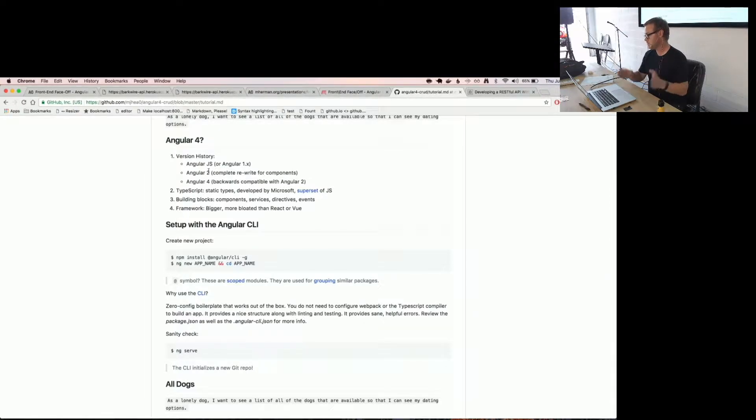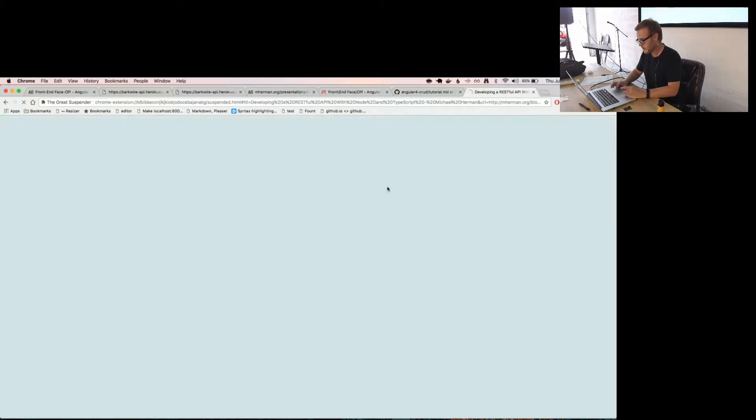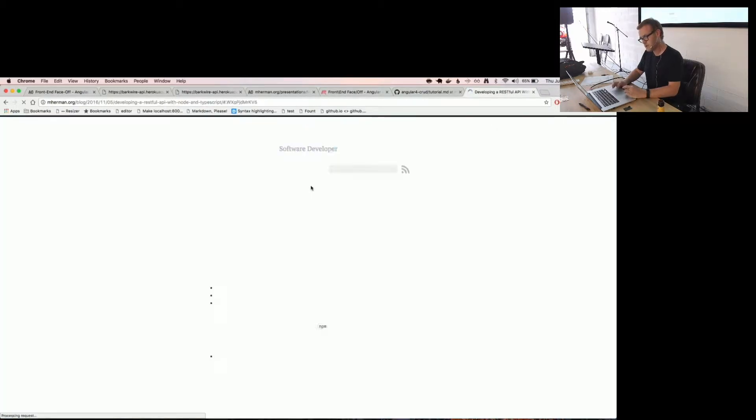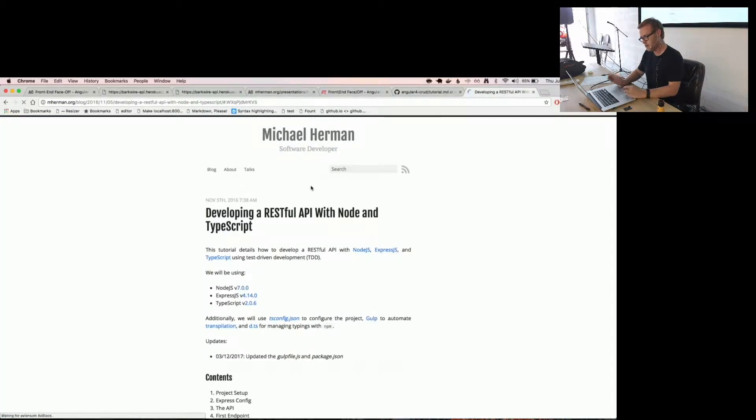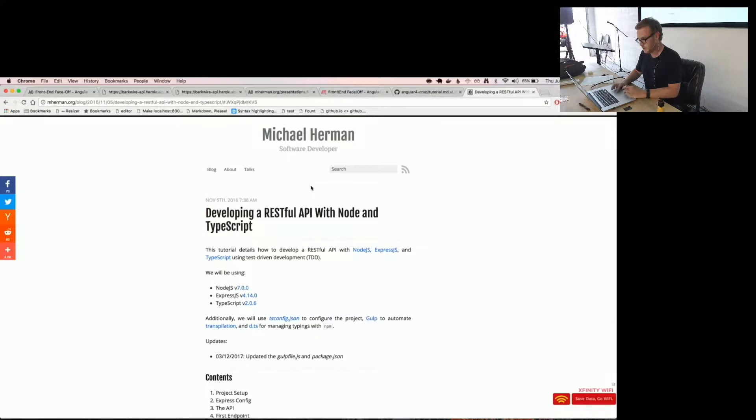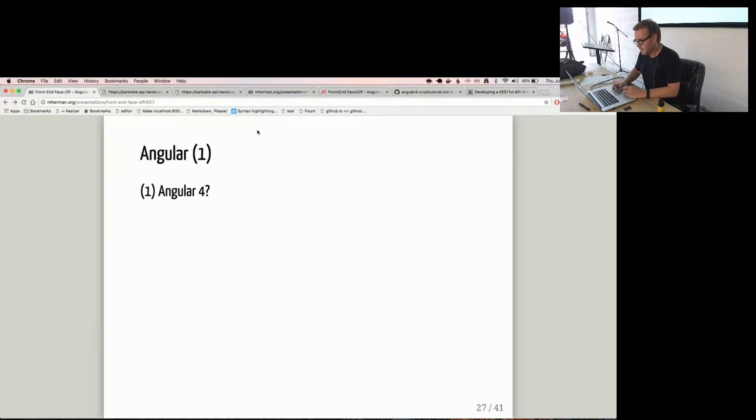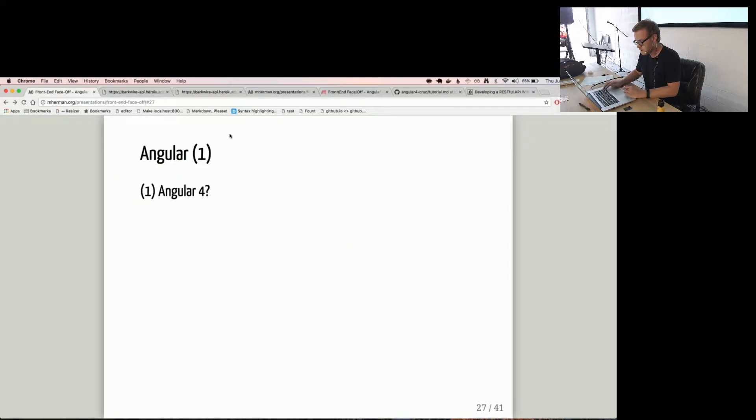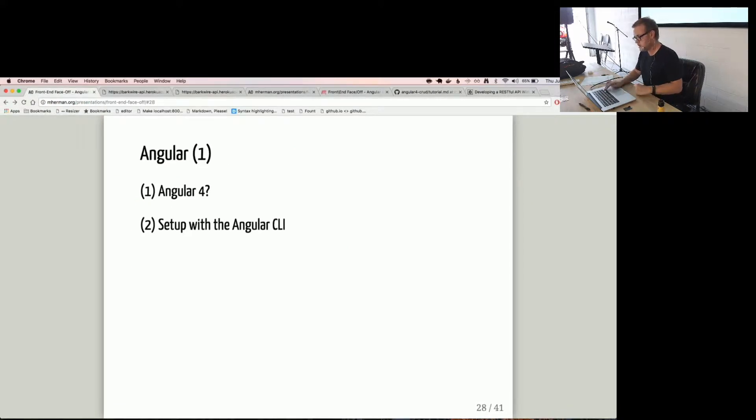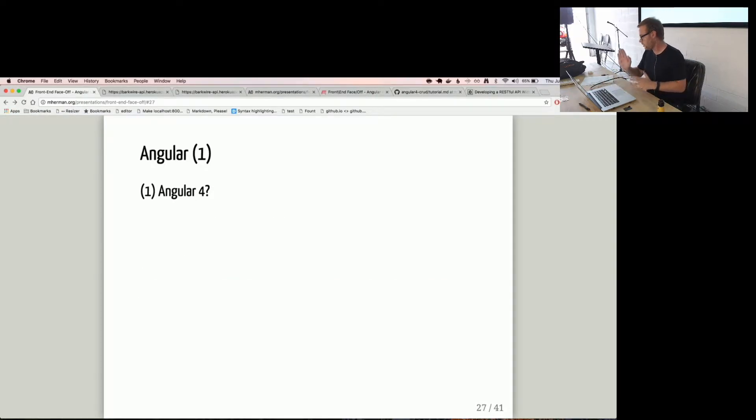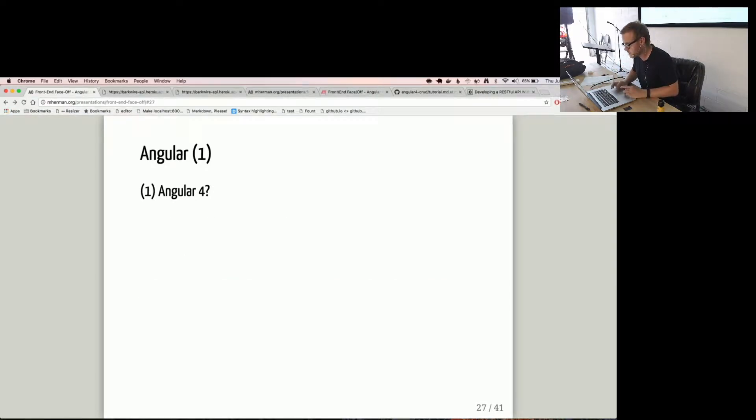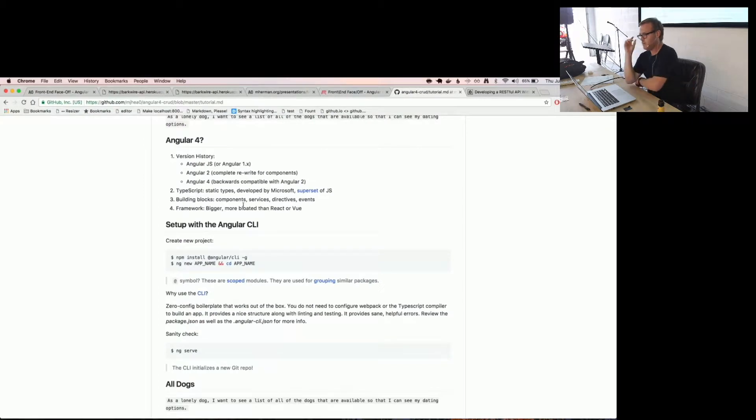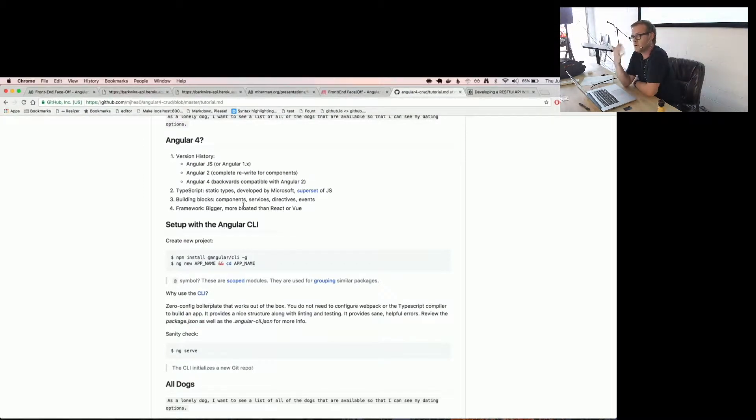So TypeScript, right out of the box, is my favorite thing about Angular 4. I could go into a big talk about that. I do have a blog post about using Node and TypeScript RESTful API at mherman.org. Great website, by the way. What was I at? I was here.